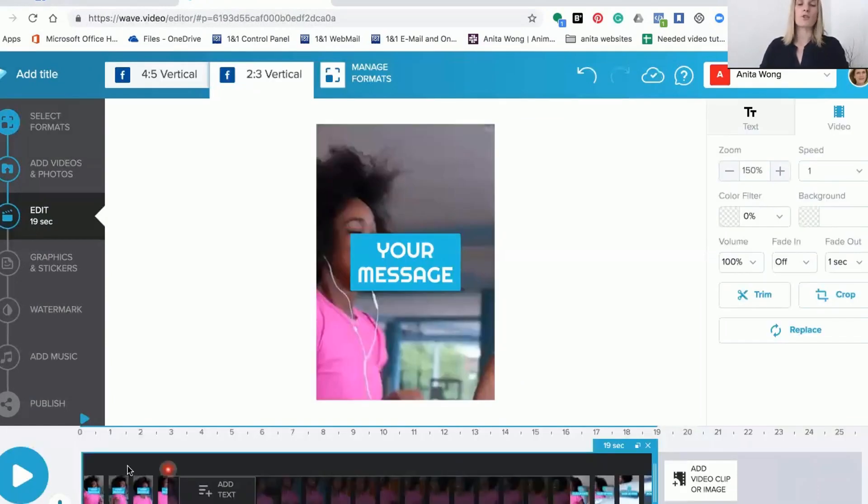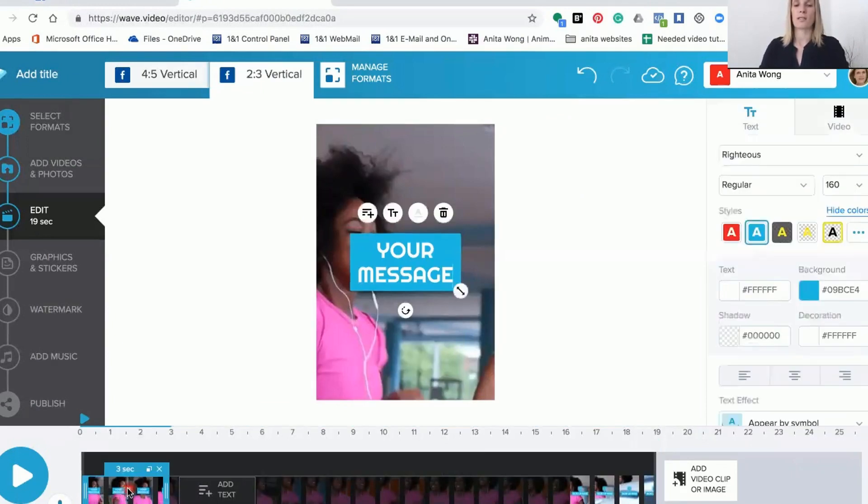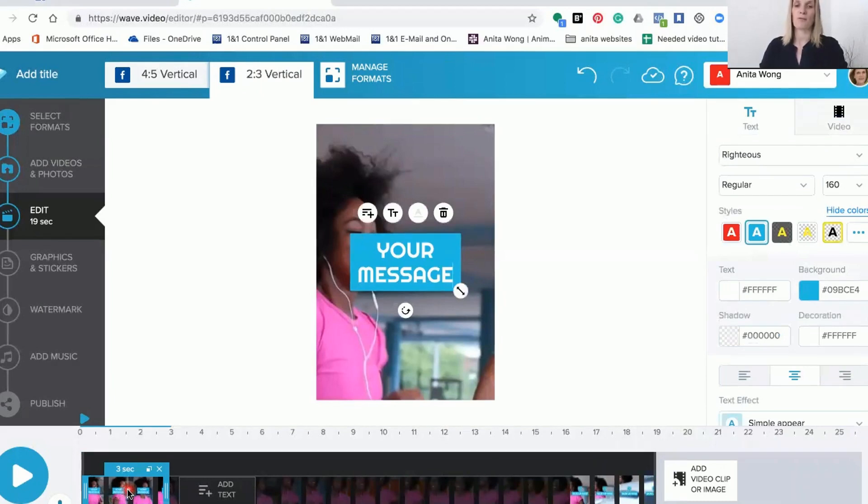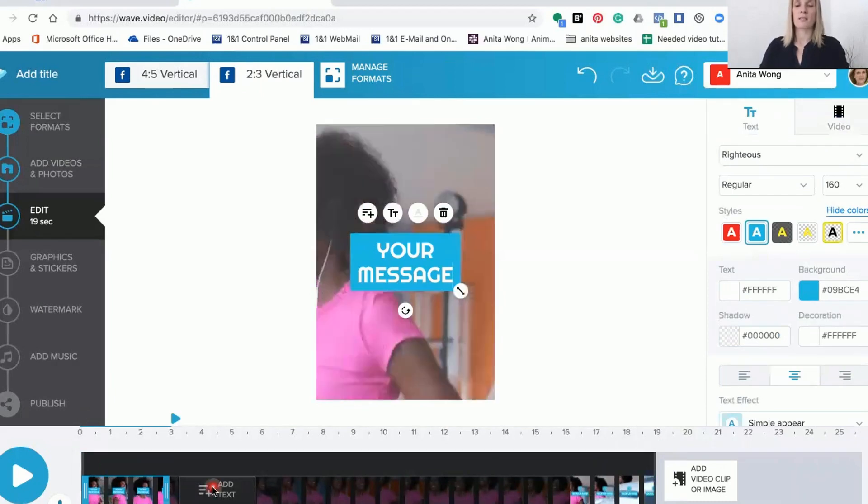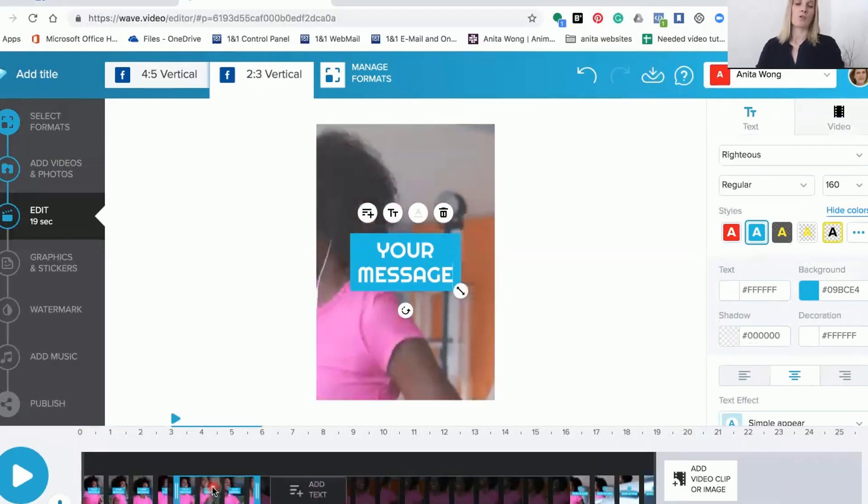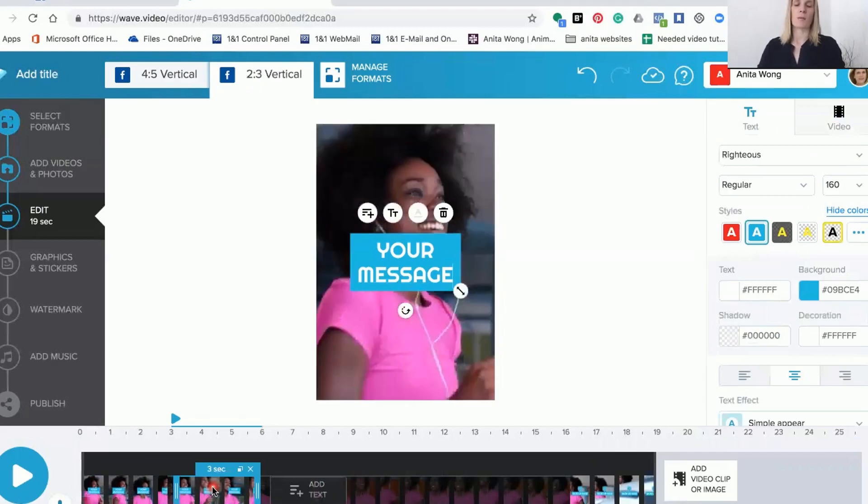Now you can do a video where you have the same background running all the time and then add your text boxes in. As you can see I've got a three second text box there which is ready for my message, and then I can add another text box and do a different type of message until you get to the call to action at the end.